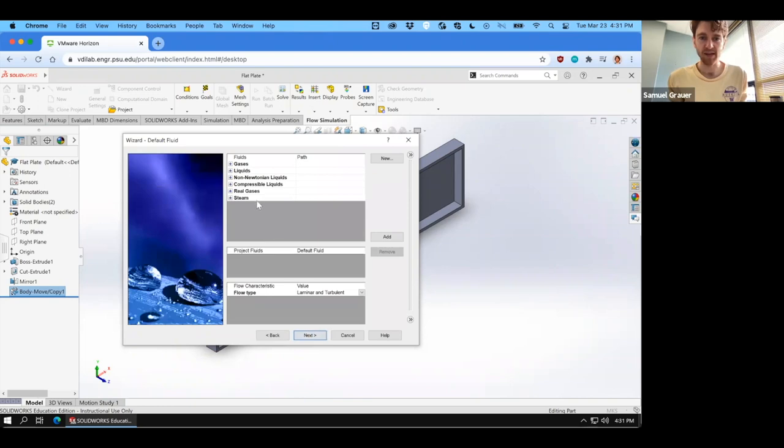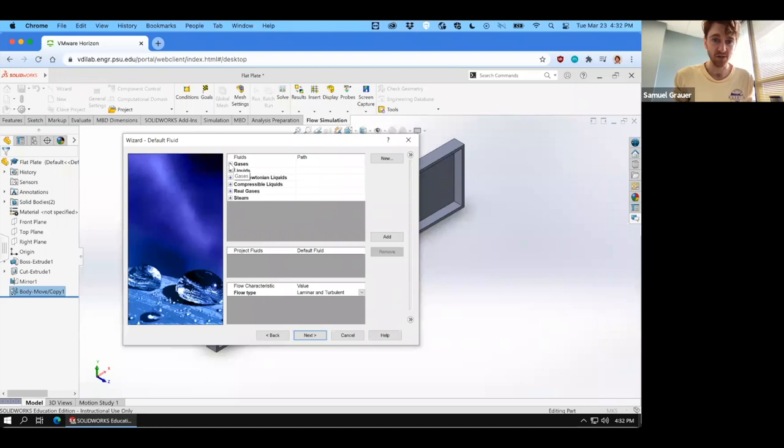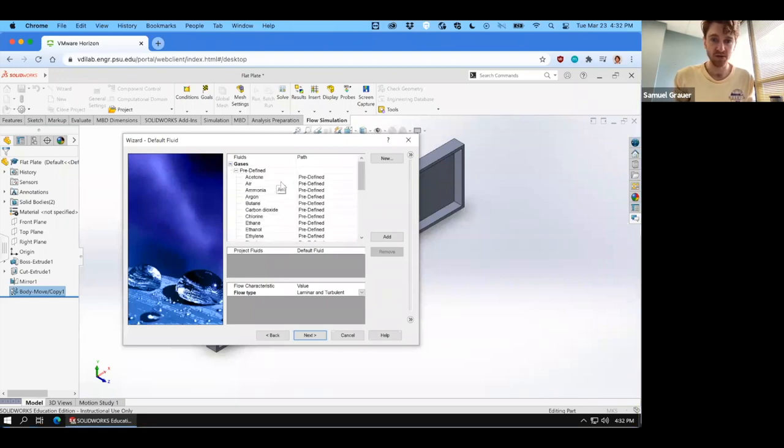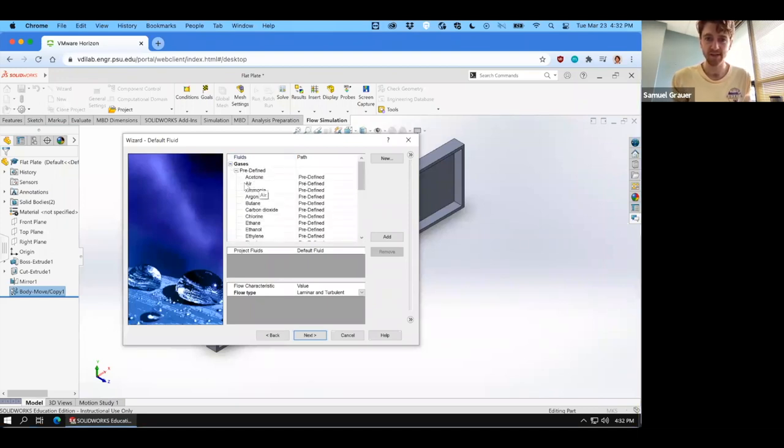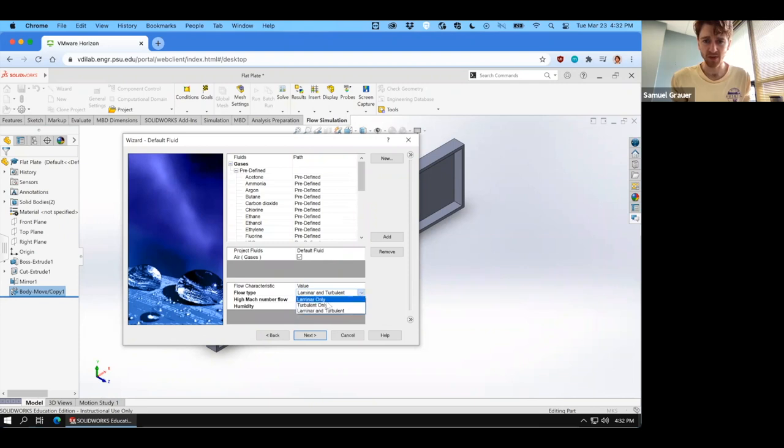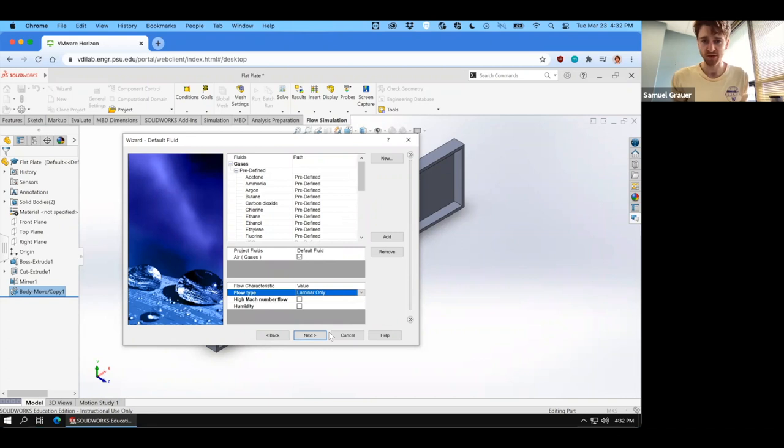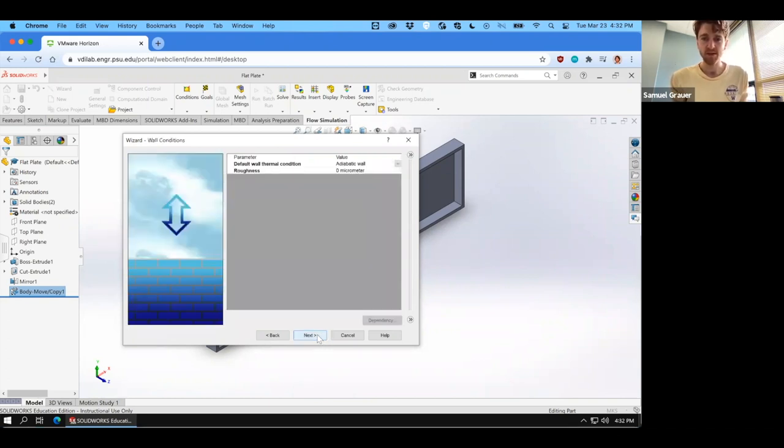Then we can advance to fluid, and this time we're not going to deal with water. We're going to use air. So go through gases and there are some predefined gases in here. You want to double click air. And for the first flow, we're going to look at laminar only. We'll modify that later on, but for now we just want to see what the laminar flow behavior is like.